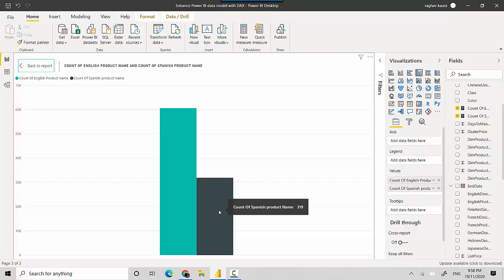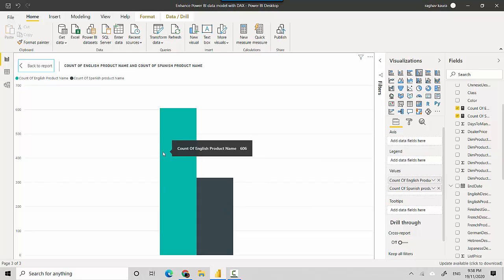So essentially what is happening is that wherever the name of the Spanish product is null or blank, it is not counting that. So in this video we had a look at the COUNTA function which basically gives us the count of all non-empty and non-null values in a column.